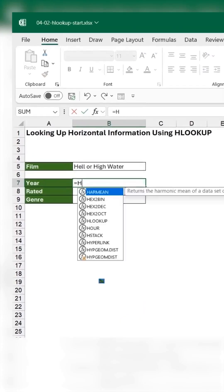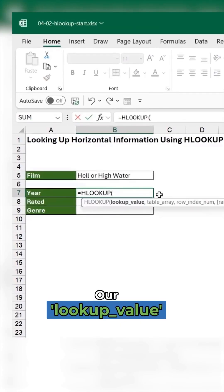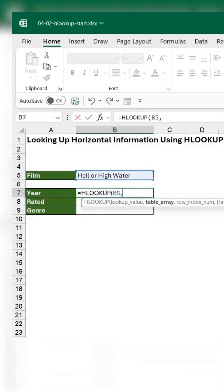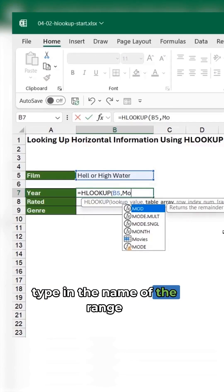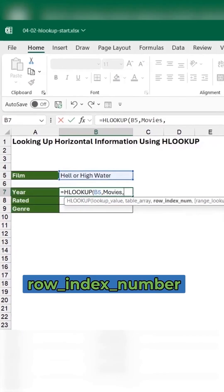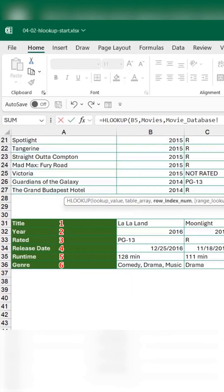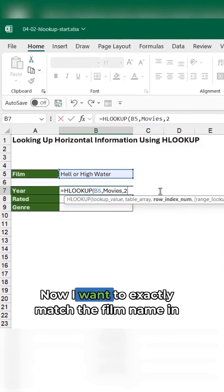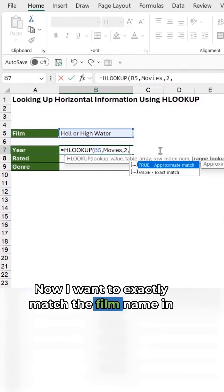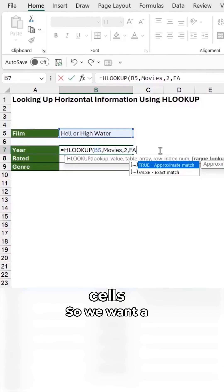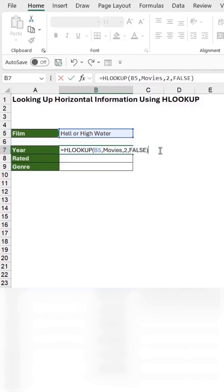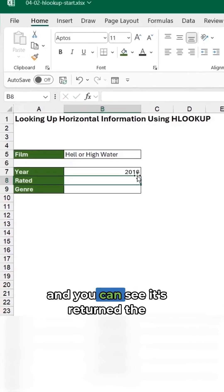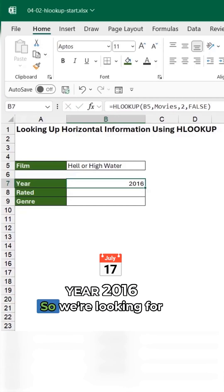So let's type in HLOOKUP. Our lookup value is the movie name. The table array, type in the name of the range movies. Row index number, I want to return the year, so the year is row two. Now I want to exactly match the film name in that range of cells, so we want FALSE on the end here. Let's hit return and you can see it's returned the year 2016.